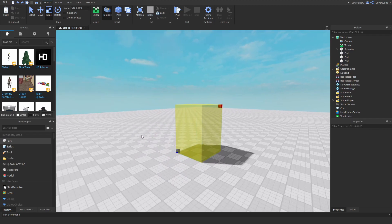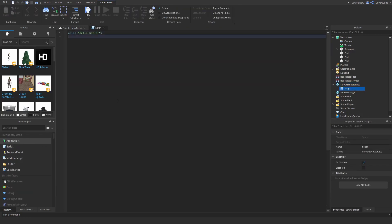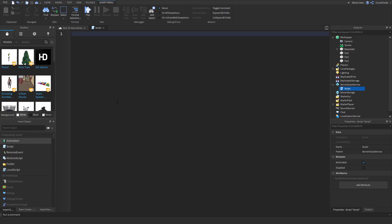Something like this would typically be used to check if something is inside that region. For example, if someone enters a specific area and you want to change the ambient or the music, you would use Region3. Or if a player enters a house and you want to kill them, you can also use Region3.